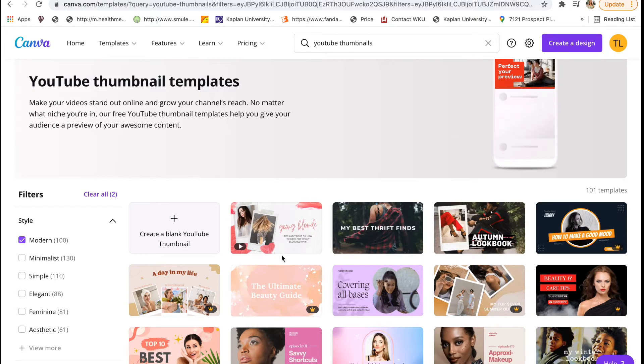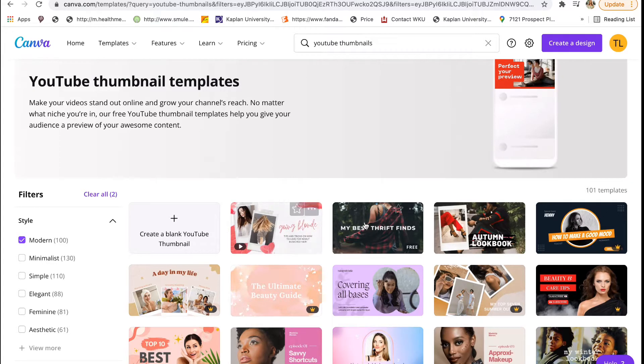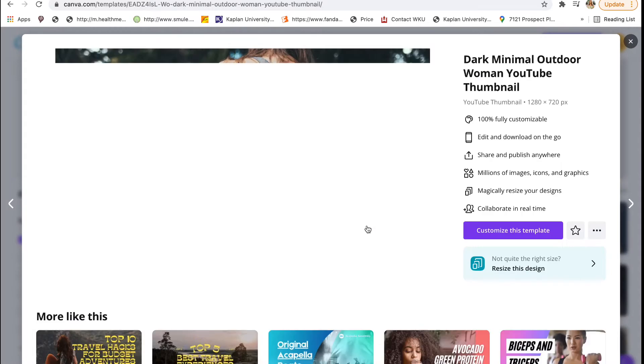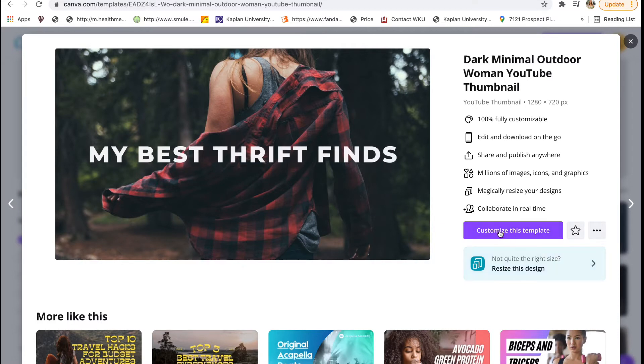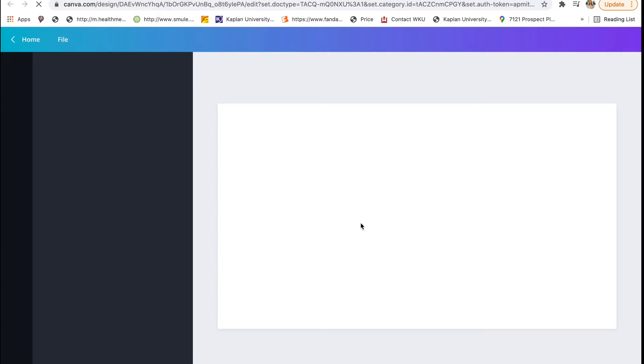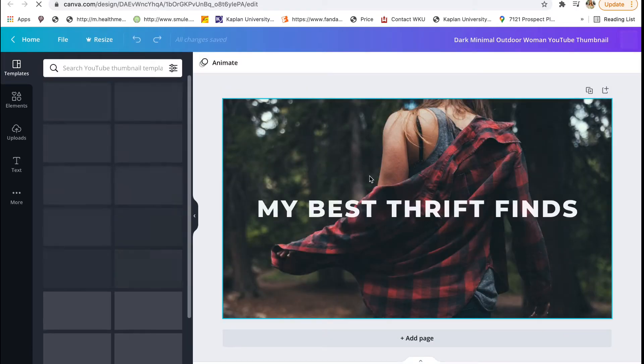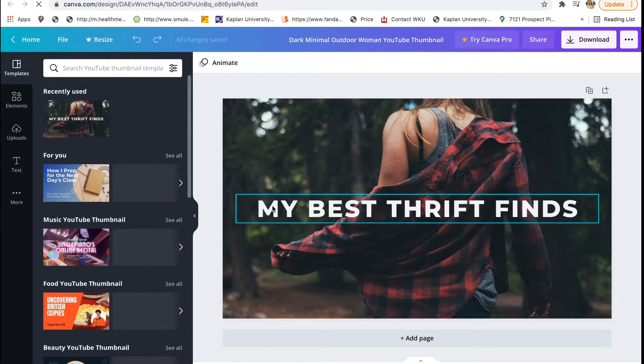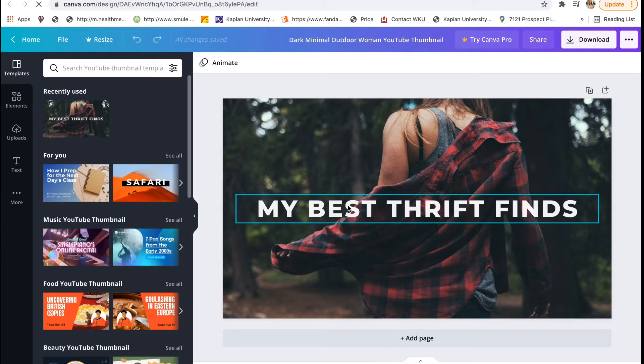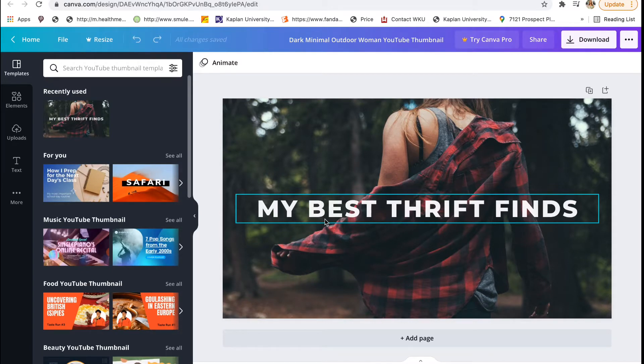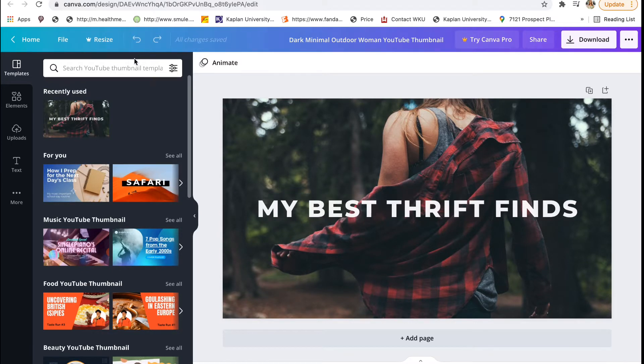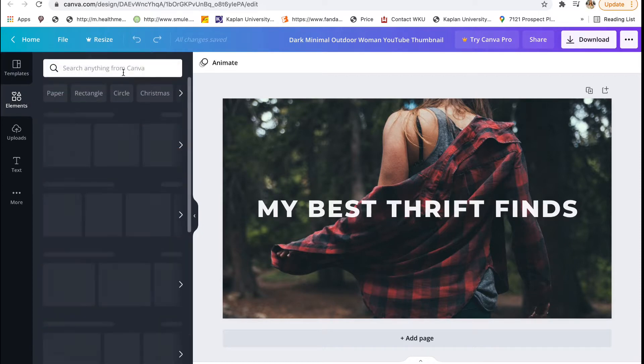I like this one, let's go with this and make it our own. It has a nice base and I really like the background. Say this was for a YouTube video about thrifting - this would be perfect. Even if it wasn't about thrifting, the background is really natural and cool. This could be anything, you could make this whatever you want.